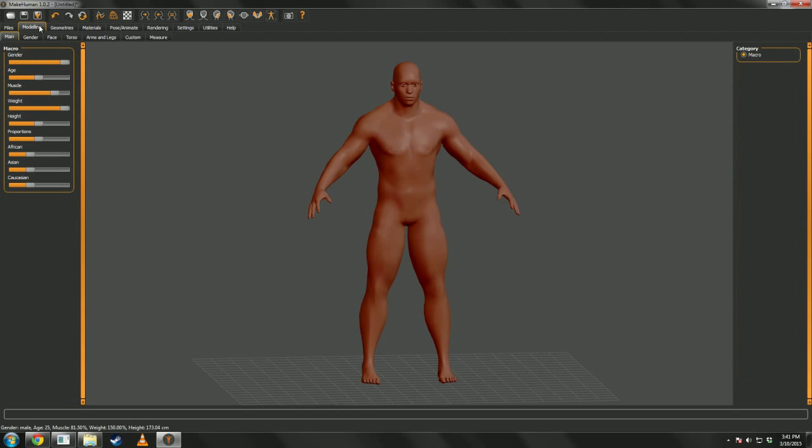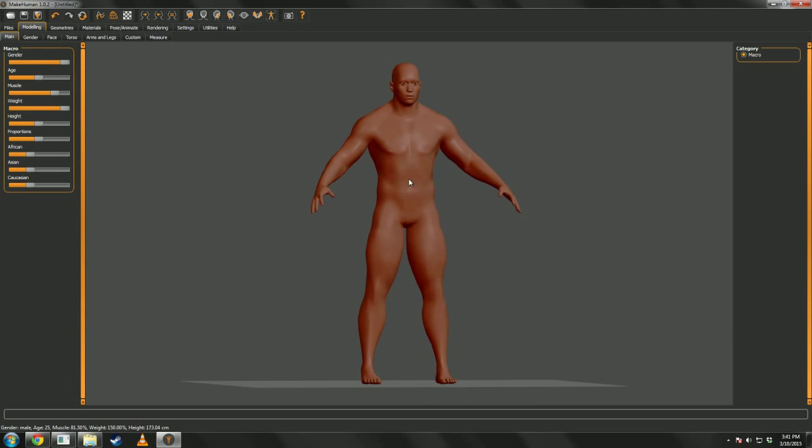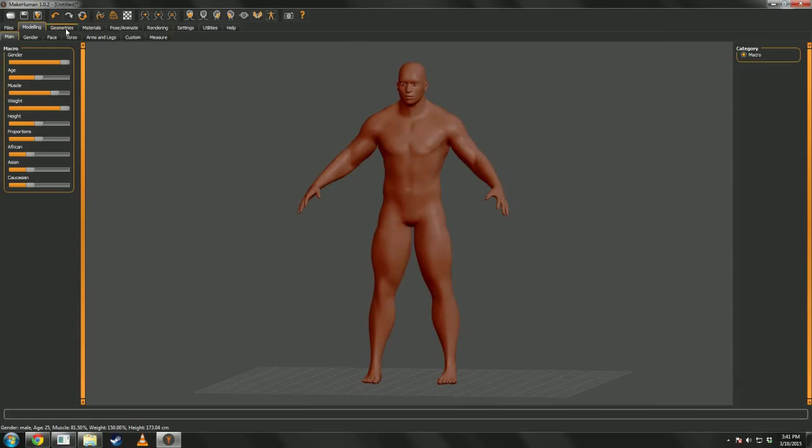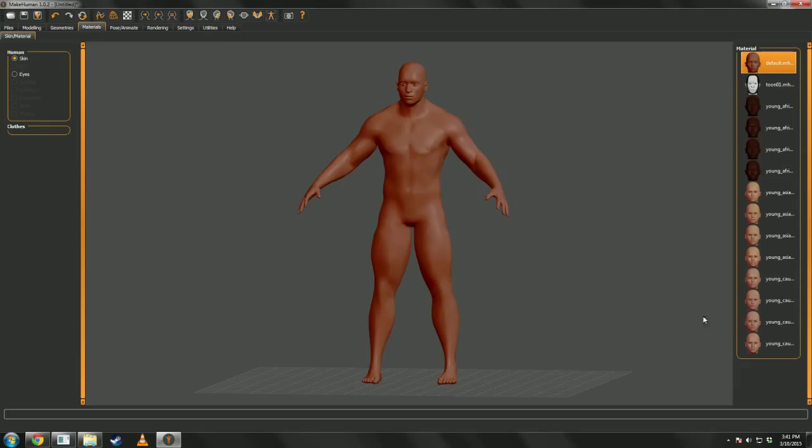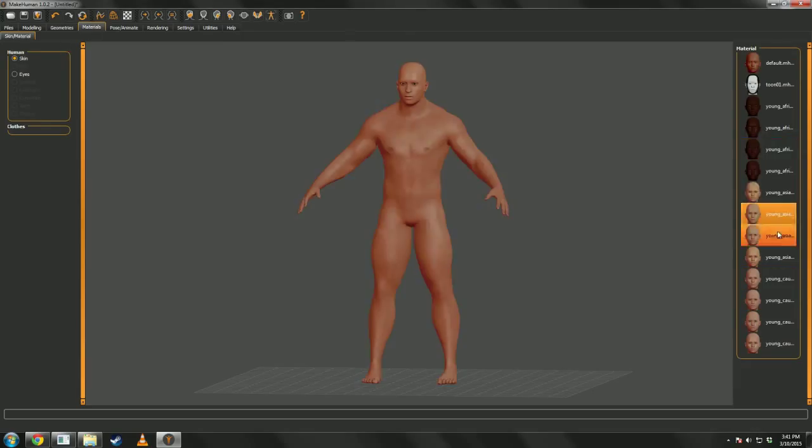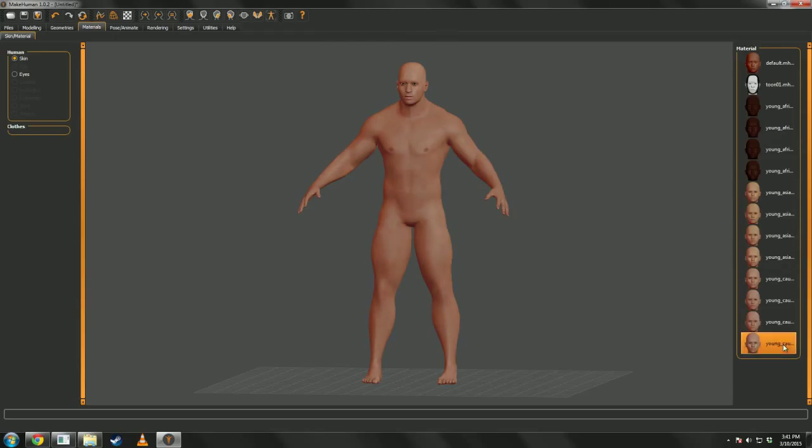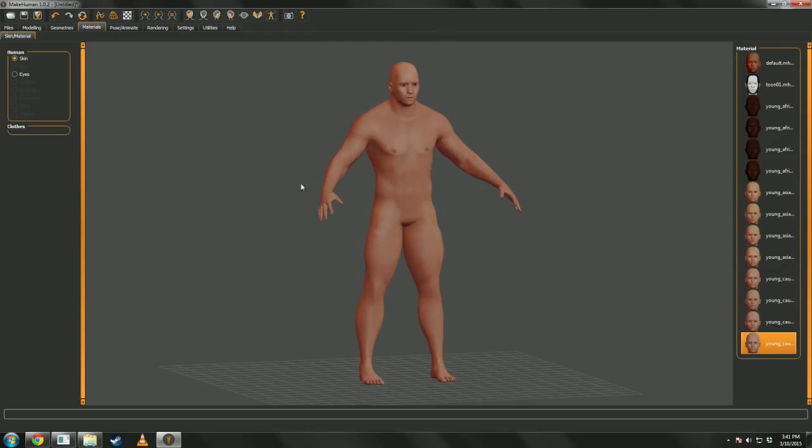Alright, after you get some rough base where you want to create all your characters from, you want to then add some sort of skin. Pick whatever one you want. I like this one.